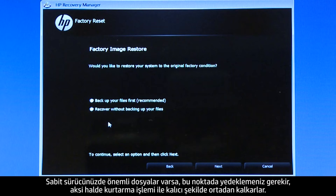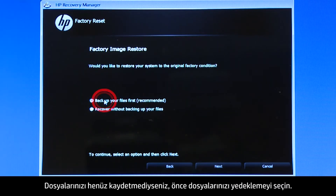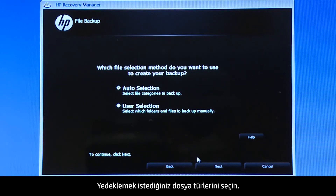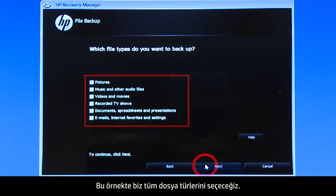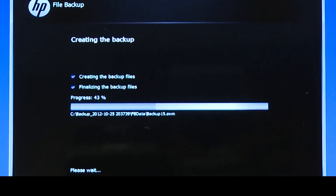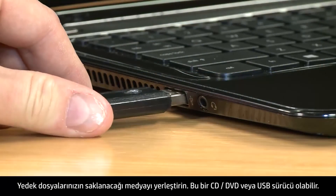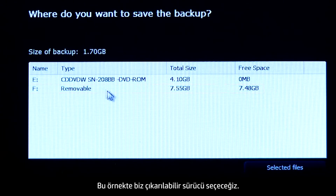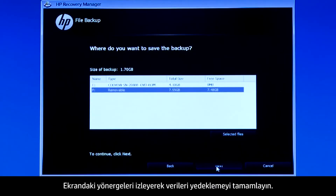If you have any important files on the hard drive, you must back them up at this point or they will be permanently destroyed by the recovery process. If you have not yet saved your files, select Backup your files first. Choose whether you want the Recovery Manager to select the files to be backed up, or whether you want to select the files. Select the types of files you want to back up. The system shows a progress bar as it scans your computer files. Insert the media that will store your backup files, either a CD or DVD, or a USB drive. Select the removable drive. Follow the on-screen instructions to finish backing up your data.